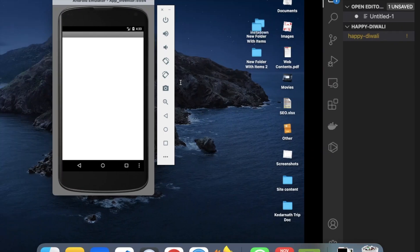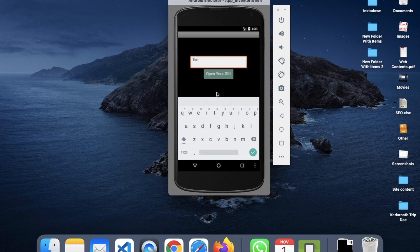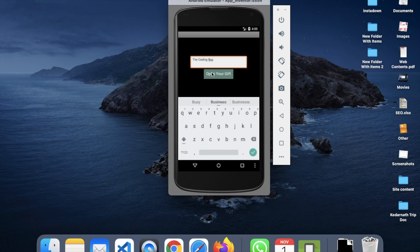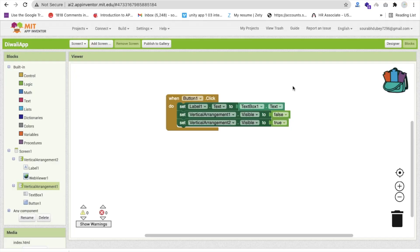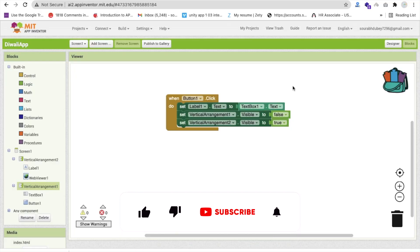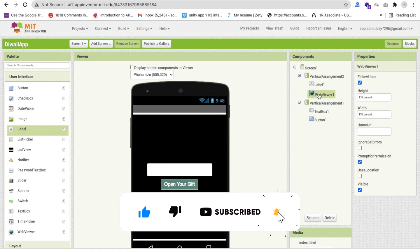It's working fine. I'll type 'The Coding Bus' and click 'Open Your Gift' — The Coding Bus name is shown. Now we need to display the main screen with the Web Viewer. Go to the Design section, click on Web Viewer, and in the Home URL paste the emulator URL.